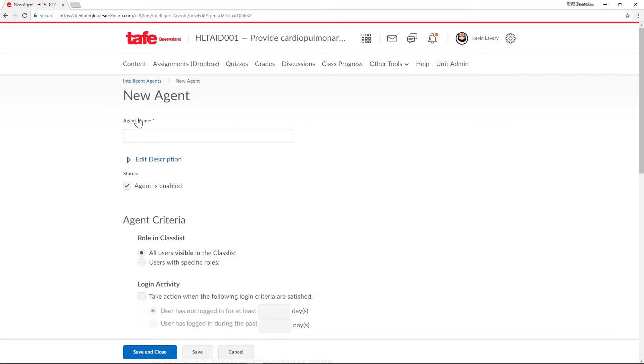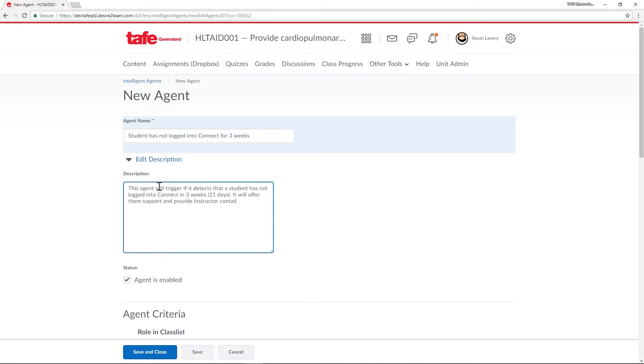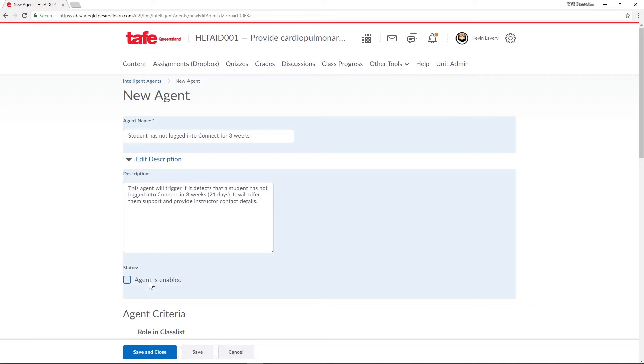First let's give our Intelligent Agent a name and a description. This is helpful to describe to other teachers or staff what this agent's job is. Next up the agent status. Our agent is set to enabled so it will be automatically running in our unit and checking students against our criteria. If you're working through a new idea for an agent it's a good idea to uncheck this until you're ready for it to run.